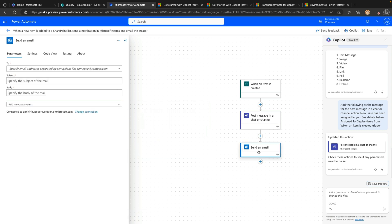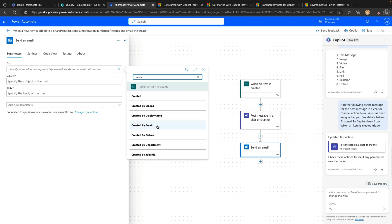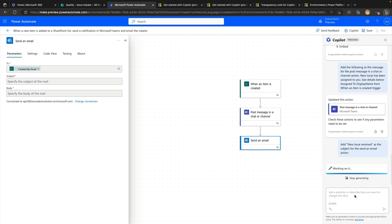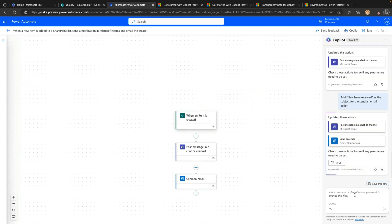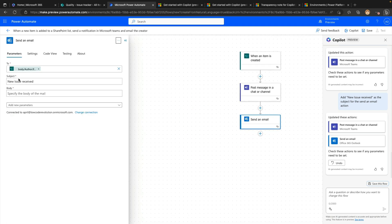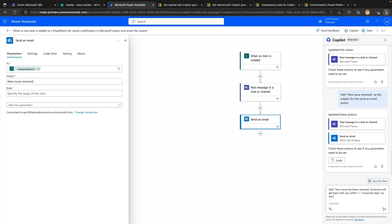So now let's just finish this out by filling out the send an email. So for the two, I'm going to actually use dynamic content again. So we'll use a custom value here and then we'll go to the created by email and now we'll leverage co-pilot for the subject and body. We'll keep this simple. So we'll say add new issue received as the subject for the send an email action. And we'll let that run. And then for simple inputs like this, when you're not leveraging dynamic content in my testing, it works really great. So if we look at the send an email, there you go. There's our subject. And then for the body, we'll say add your issue has been received. Someone will get back with you within one to two business days as the body of the send an email action.